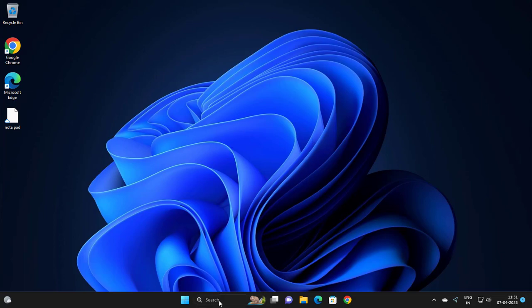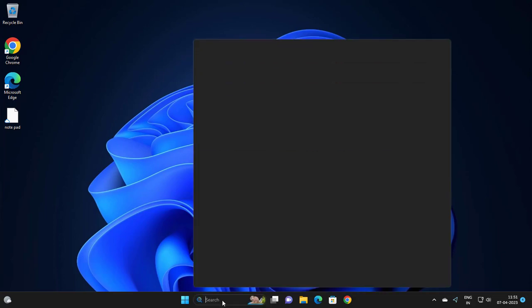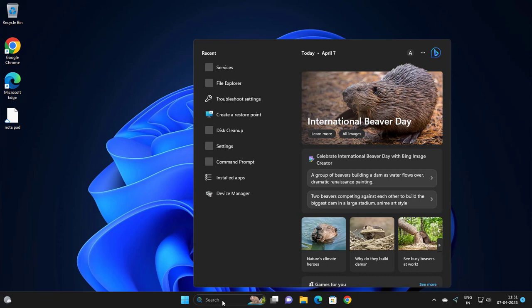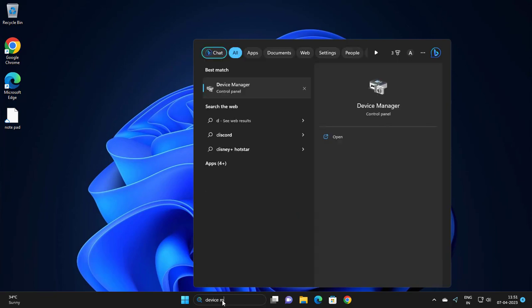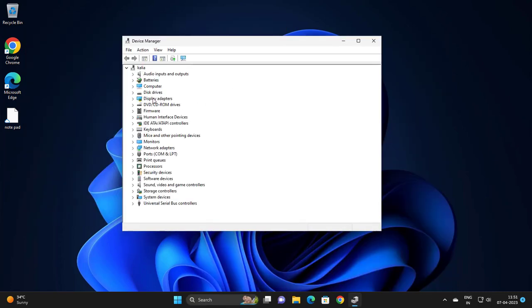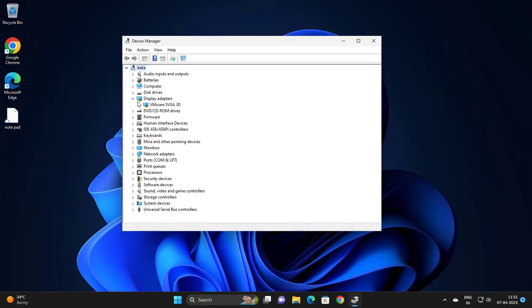Go to the search menu and type Device Manager. Open it up, go to Display Adapters, and expand the folder.